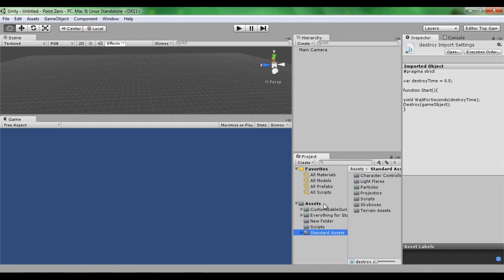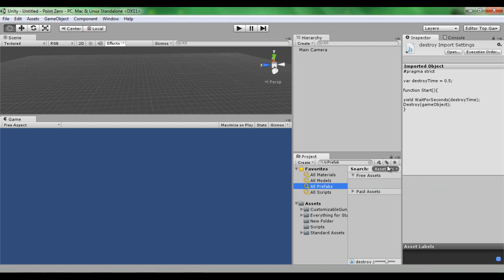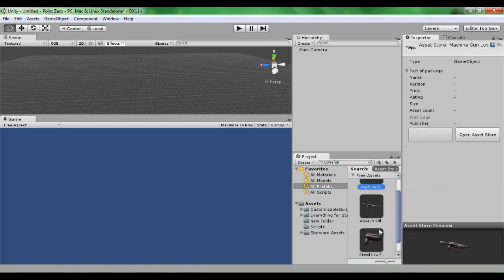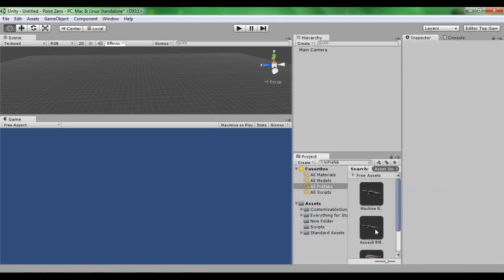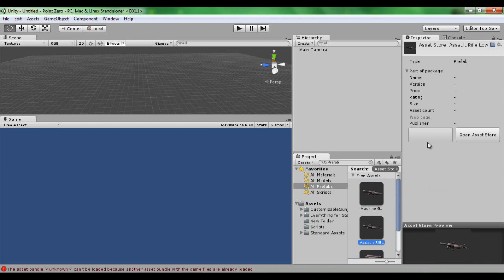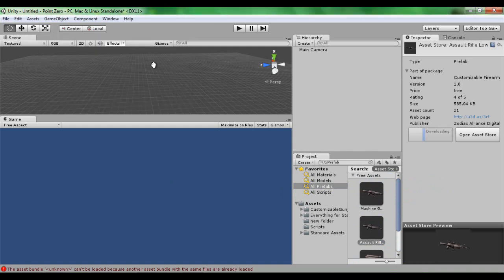I've got the models from a model pack on the asset store. To get these you can go into prefabs, search asset store, and it's right there. These come as a pack. If I click on this you can see import package and then it'll download and import. That's where I've got my models from.